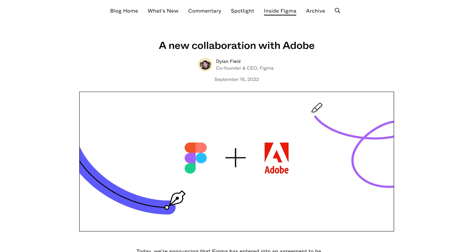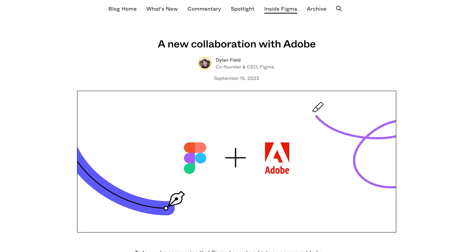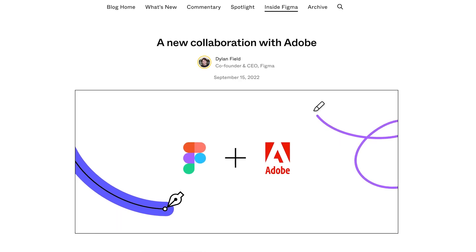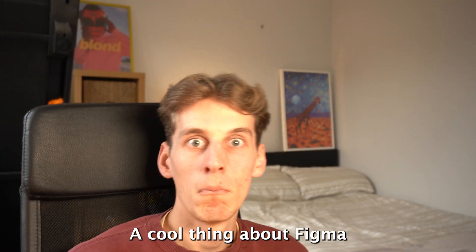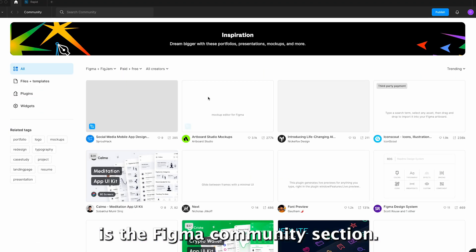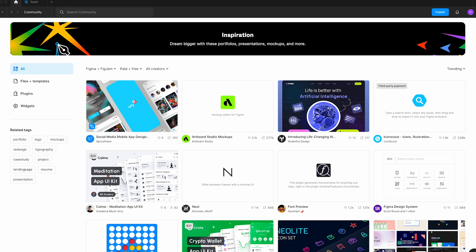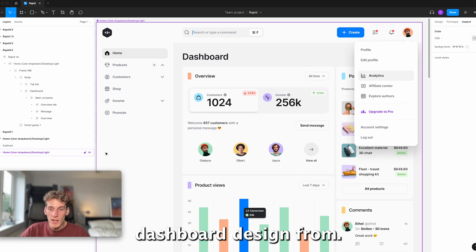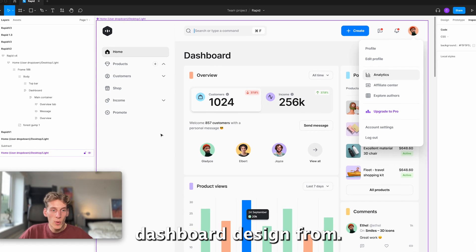It's so good in fact Adobe just paid twenty billion dollars for it, but you can get it for free. I don't know if anyone told you can go. A cool thing about Figma is the Figma community section. This is where I got this dashboard design from.